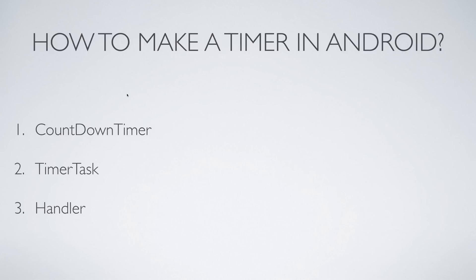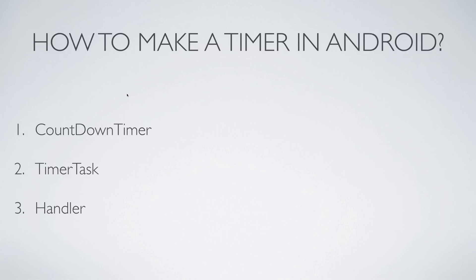So the next question that you have by default is like, hey Vils, how are you going to make the timer in Android? You remember very well that Android runs on Java at the time of shooting this video and there are three options in Java as such. One is you can use the class called CountDownTimer.